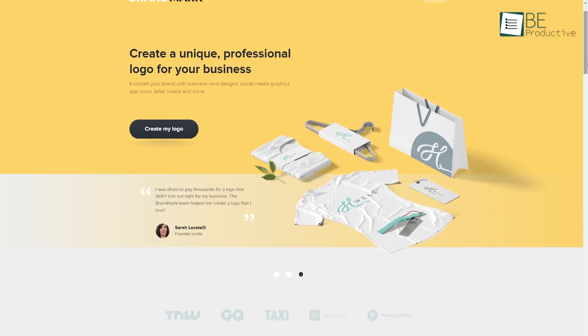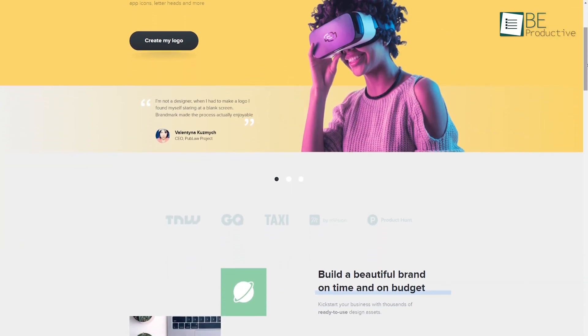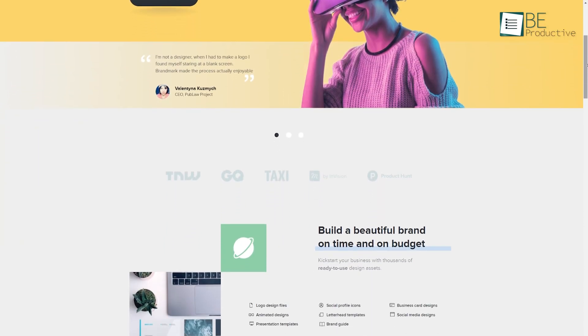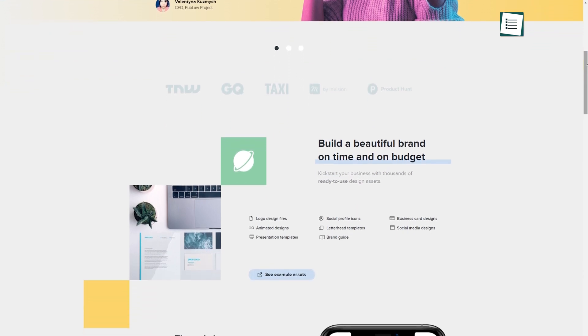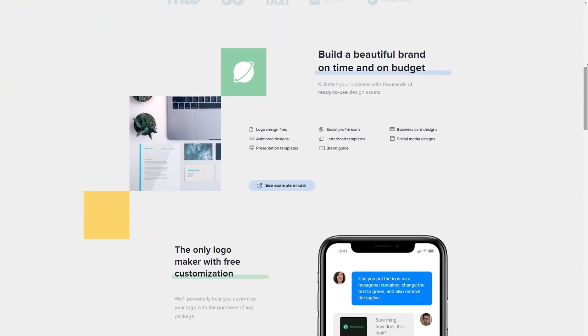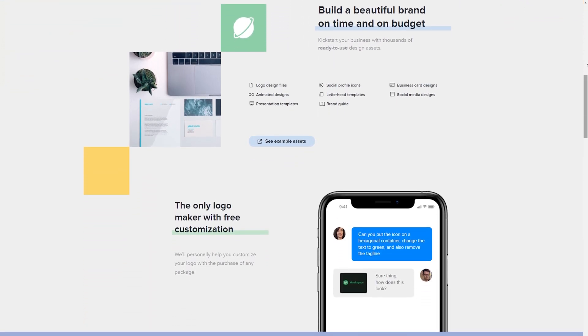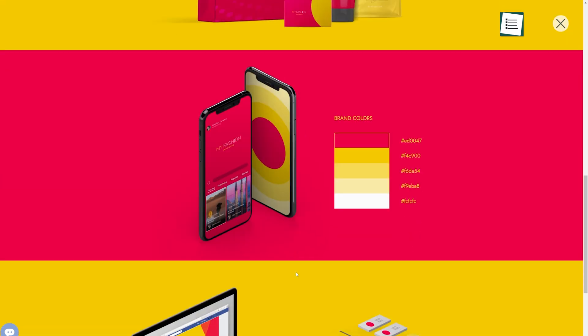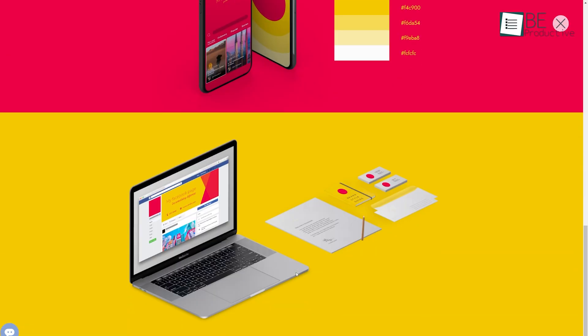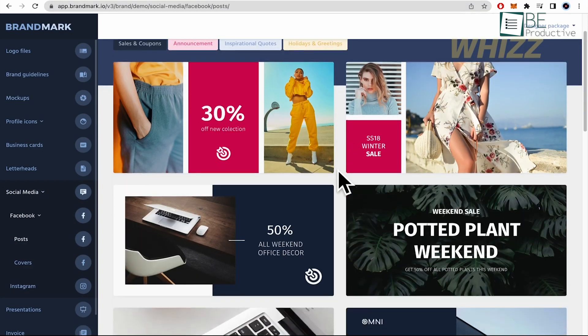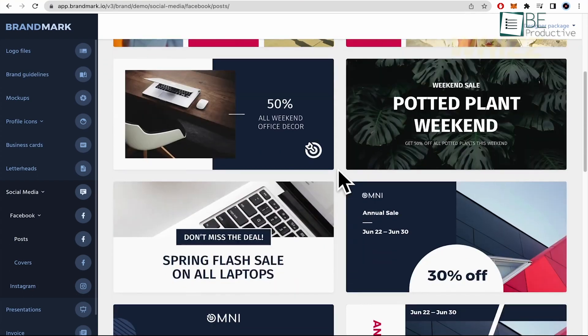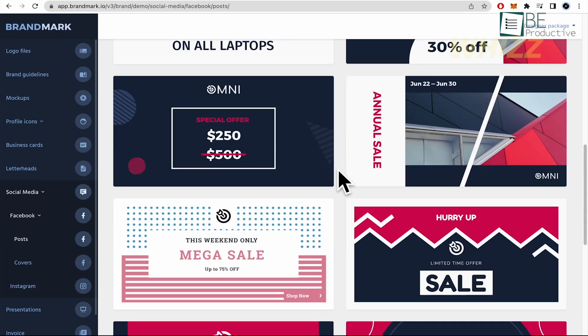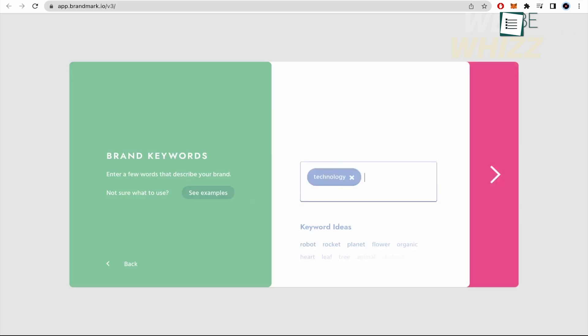Brandmark is another AI-powered tool, and it stands out for its branding capabilities. This tool doesn't just create logos, but also generates a full brand identity, including business card designs, social media kits, and more. So, if you're not only interested in a logo but also want to build a cohesive brand, Brandmark could be your go-to. When we tested Brandmark, we were impressed by how quickly it provided multiple logo options.